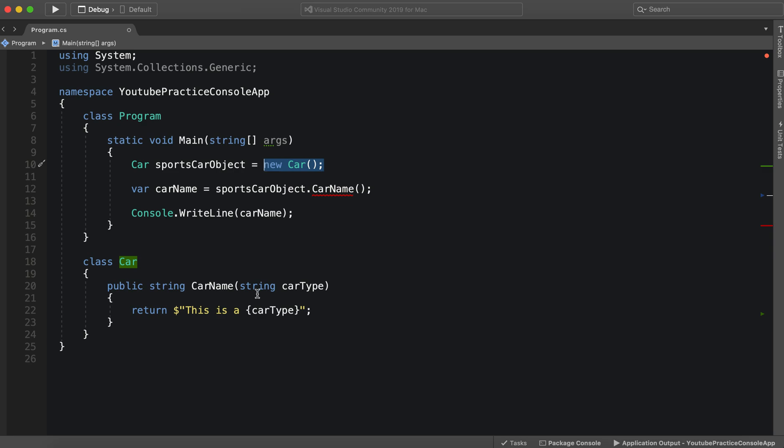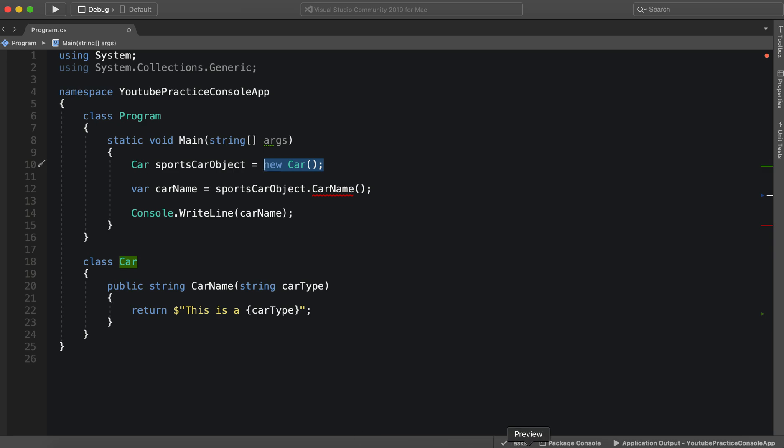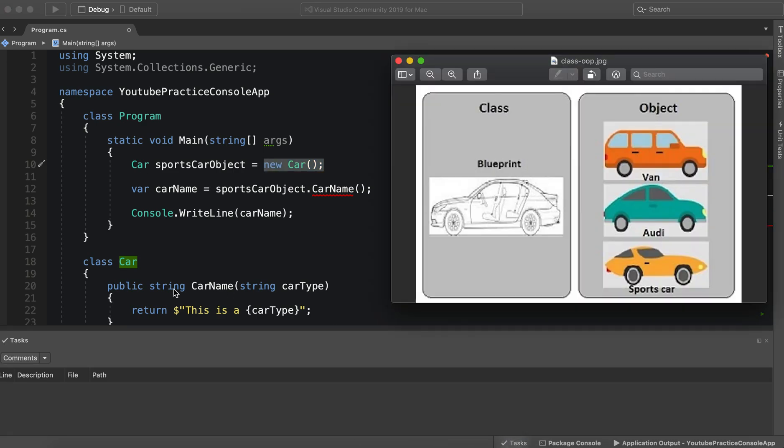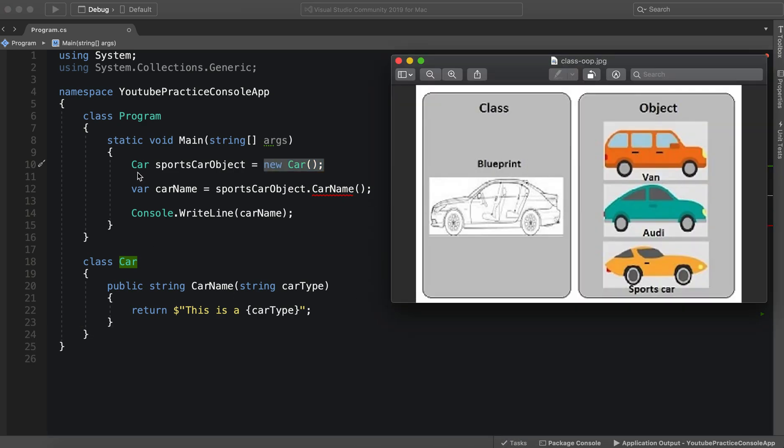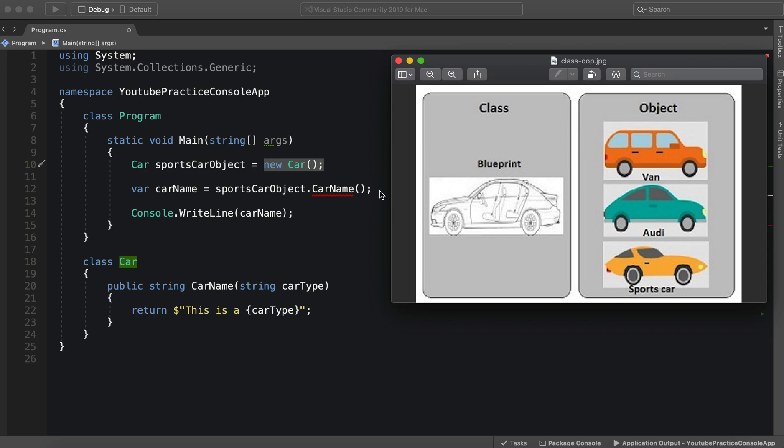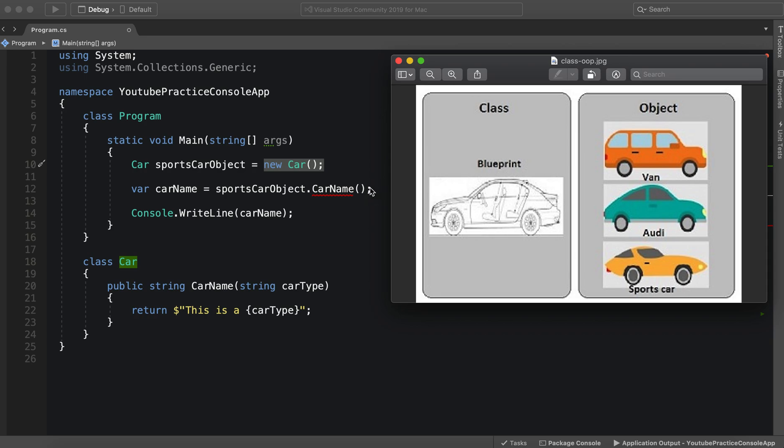So now, sportsCarObject is a new car. We have the blueprint, we've gone to the factory. This is the factory constructing this new car. And now it's just a basic car, and we can customize it to be whatever kind of car we want.